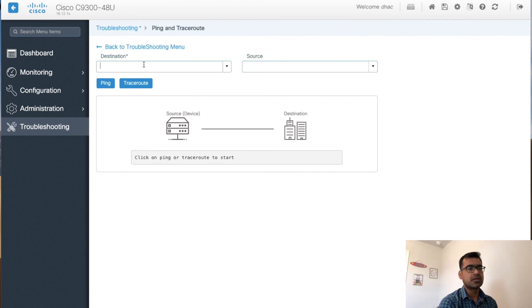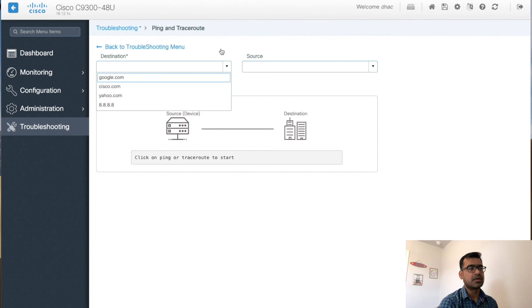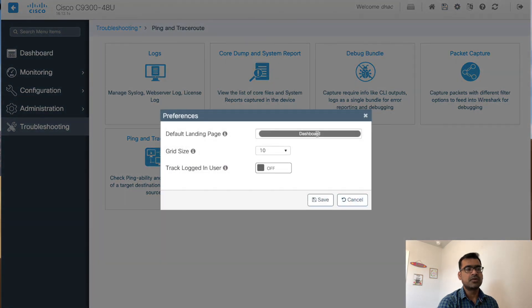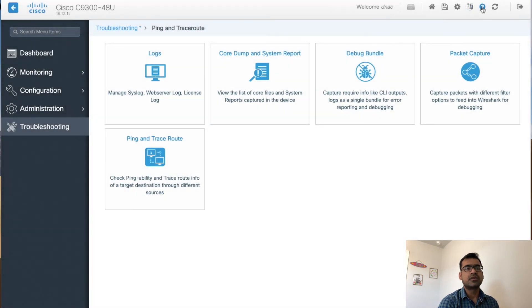You can run ping from the switch to a destination, select your source interface, and define the destination. You can also run traceroute — all from the web UI. At the top you can save your configuration, set your preferences such as the landing page and grid size. The default parameters look good. You can also refresh your screen and log out from here.